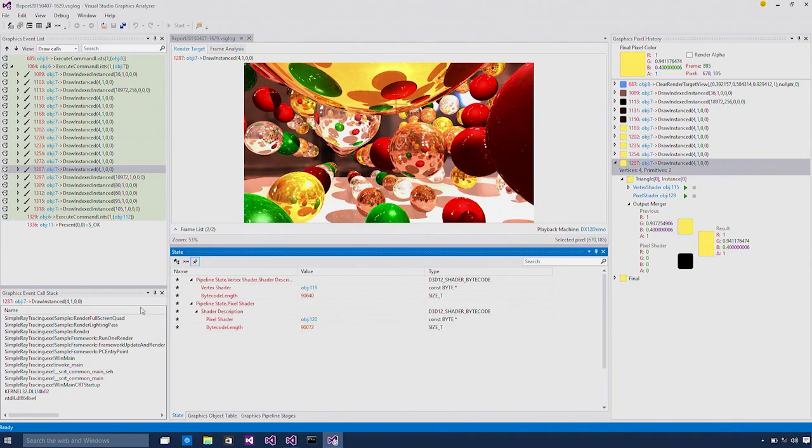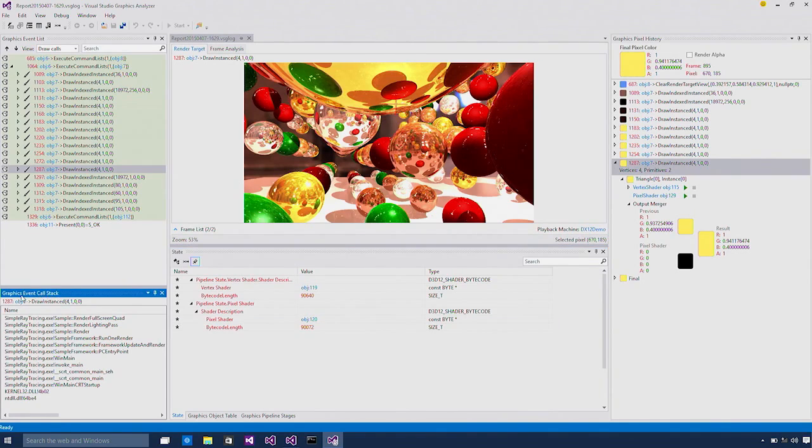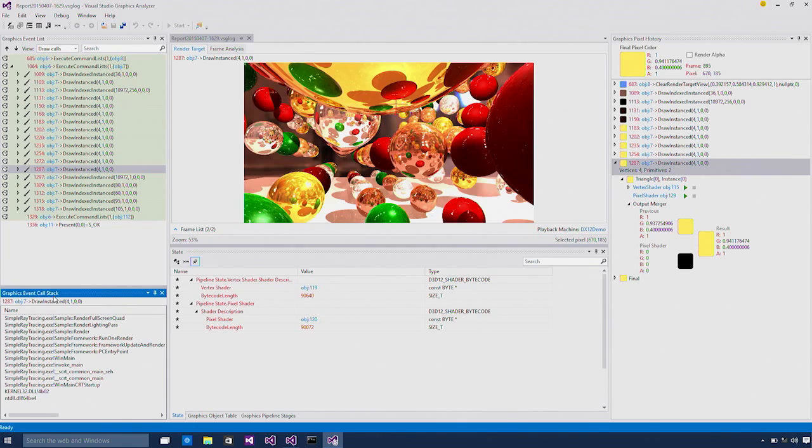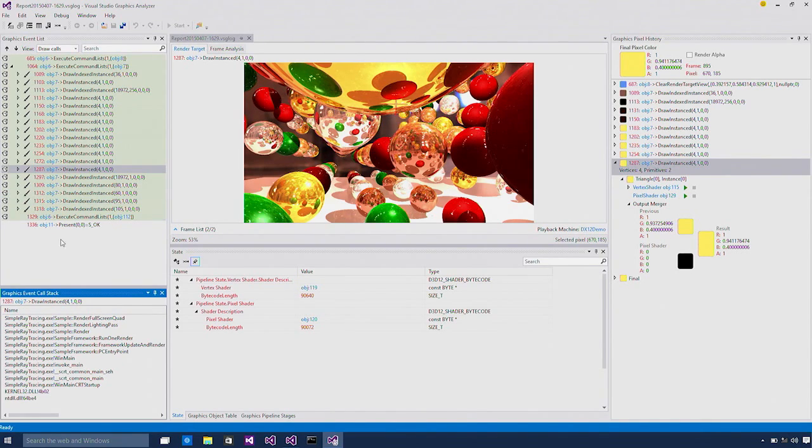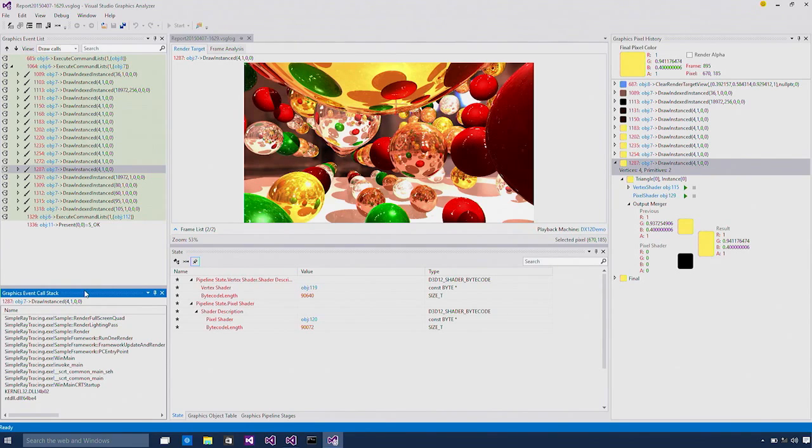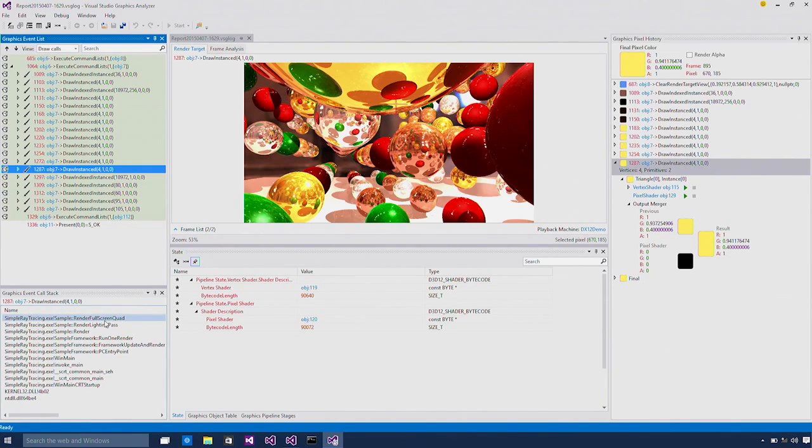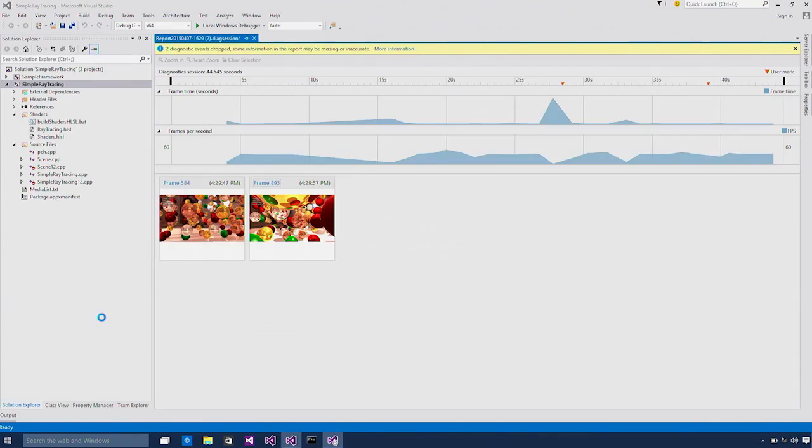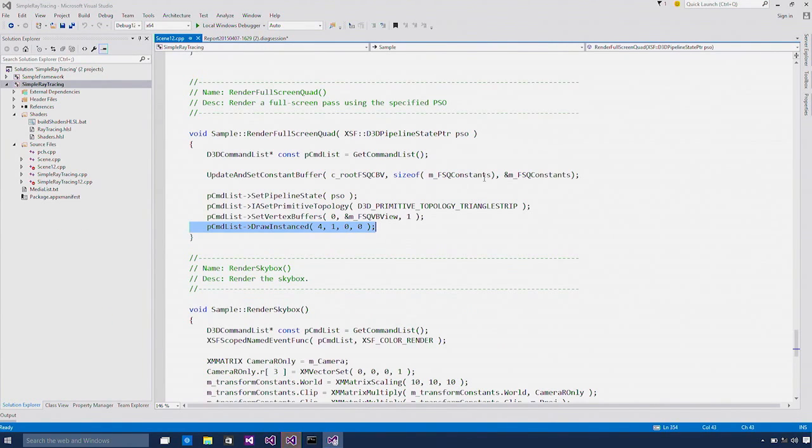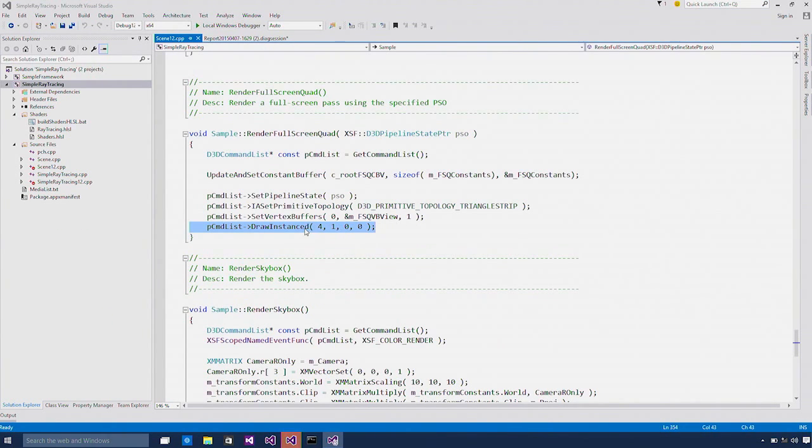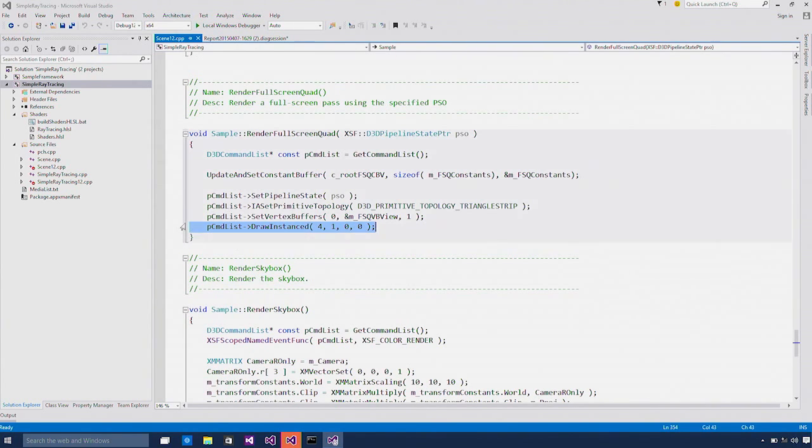The last thing I want to mention is this event call stack over here. So for DirectX 12 apps, we also collect call stacks for all the DirectX events, just like what we do for DirectX 11 and 10. If once you find the draw call you are interested in to fix, you can then go back to your source code quickly by double clicking on the call stack. Now here we are back in Visual Studio main IDE with my source code open and the line of code being highlighted.